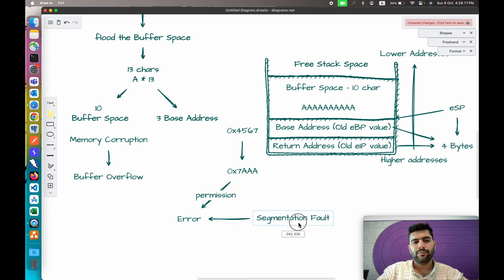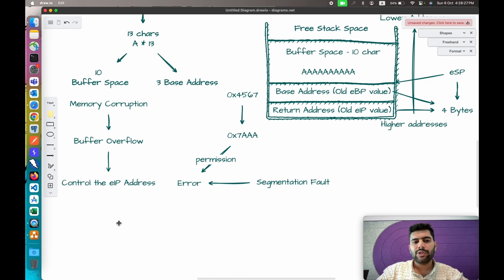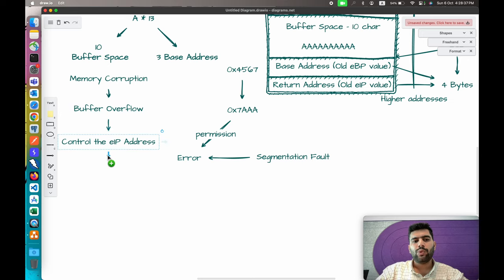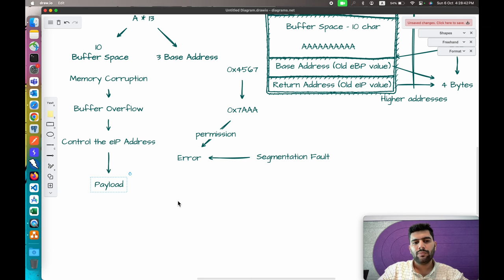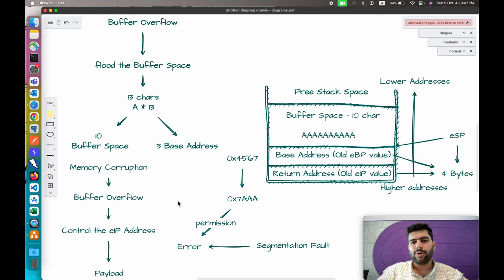We corrupt memory by flooding the buffer, and then we control the EIP address. The EIP points to the next instruction that will execute. If we can control the next instruction, we can point it to our payload and execute it to perform malicious actions.